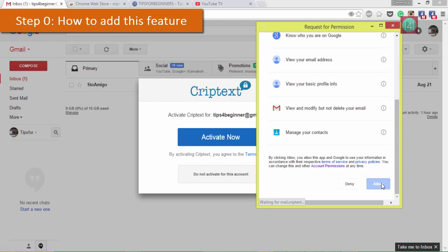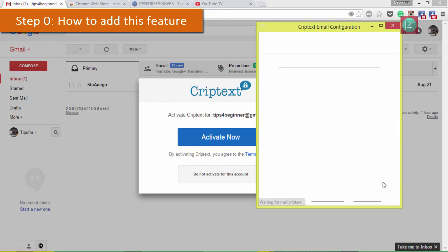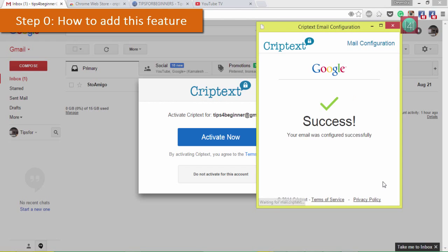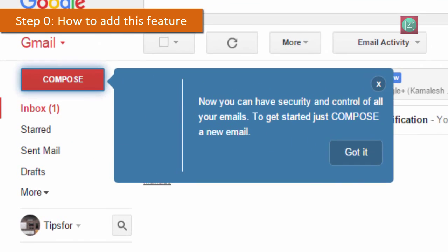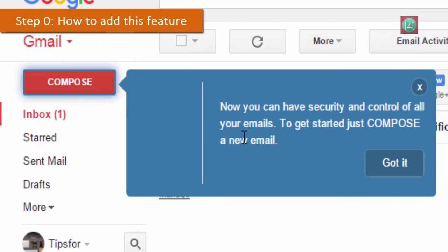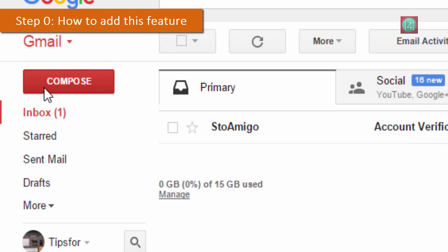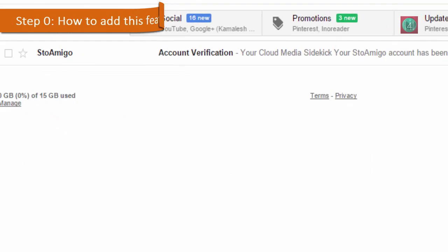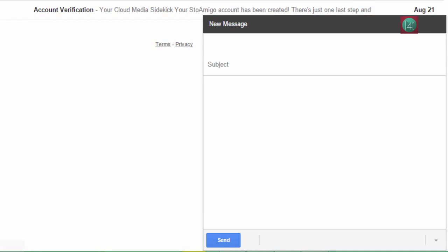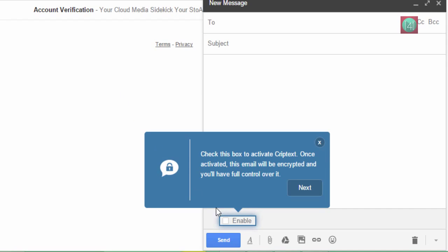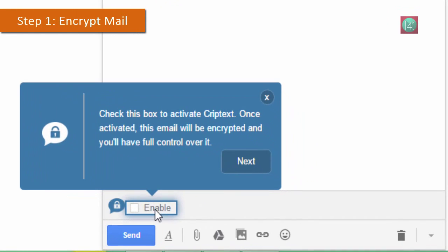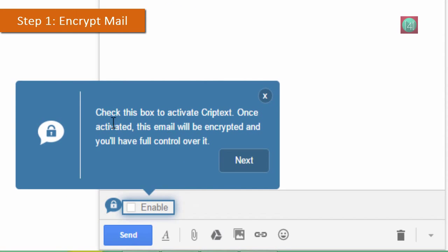Click on 'Allow'. Now this feature is installed in your Gmail account for this Chrome only. Now compose one email. The first time you see this type of window that helps you see the features.